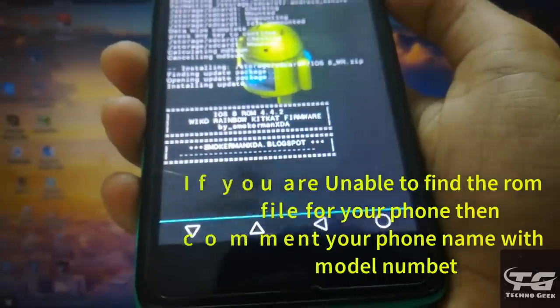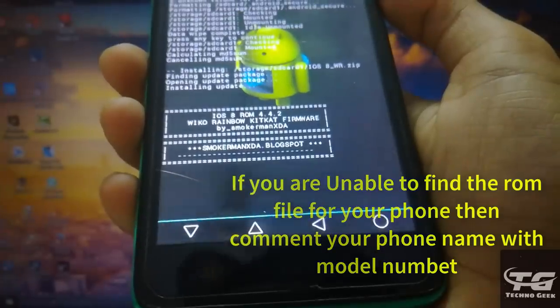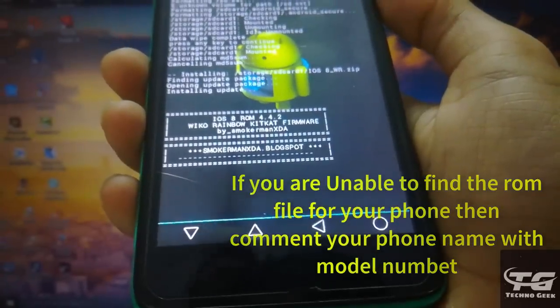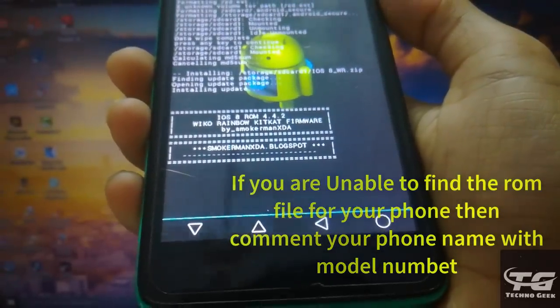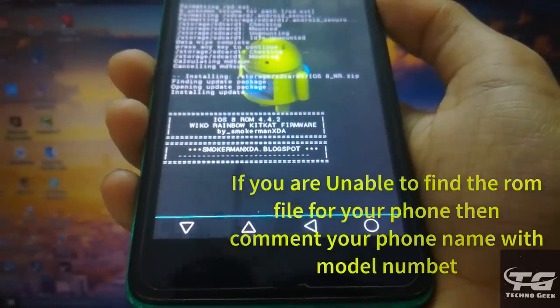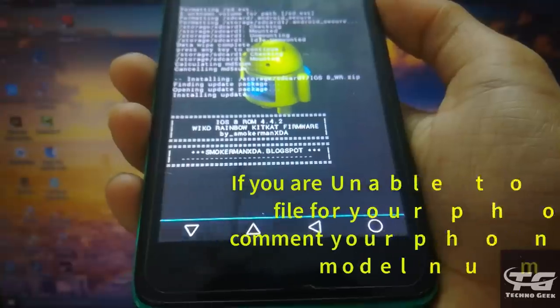Friends, if you are unable to find your ROM file, then comment your phone name with model number. I will give you the link.